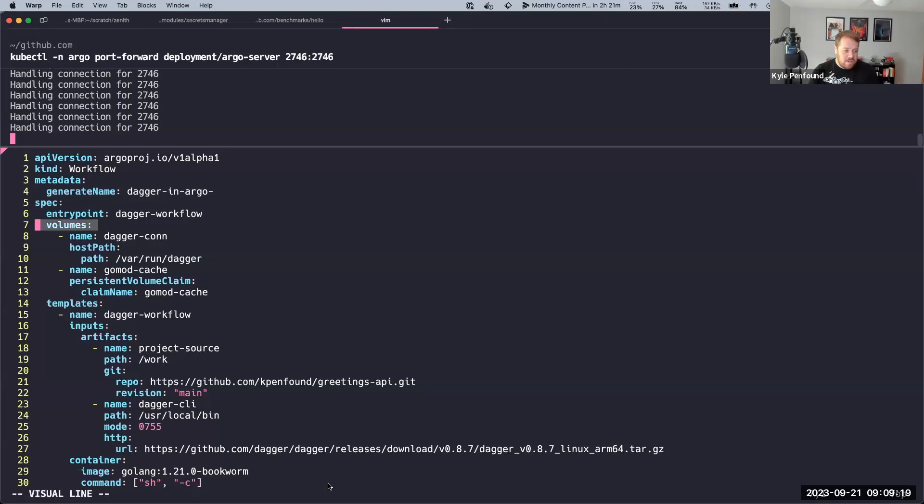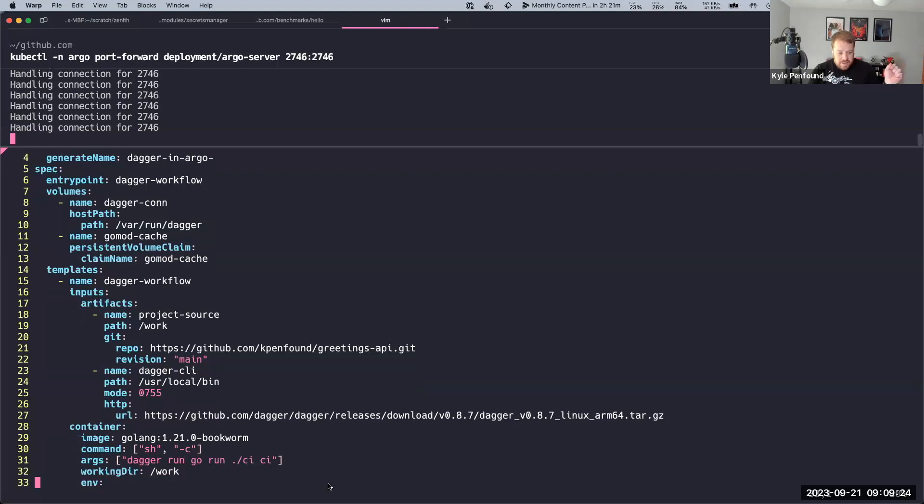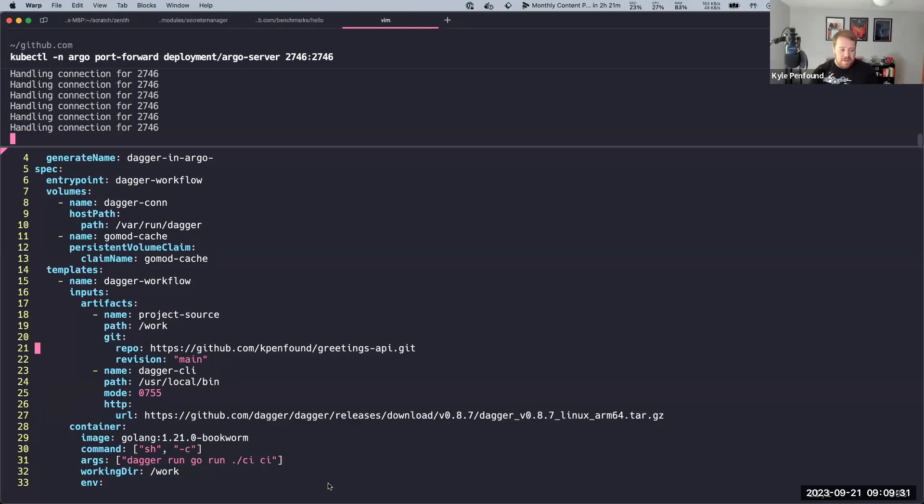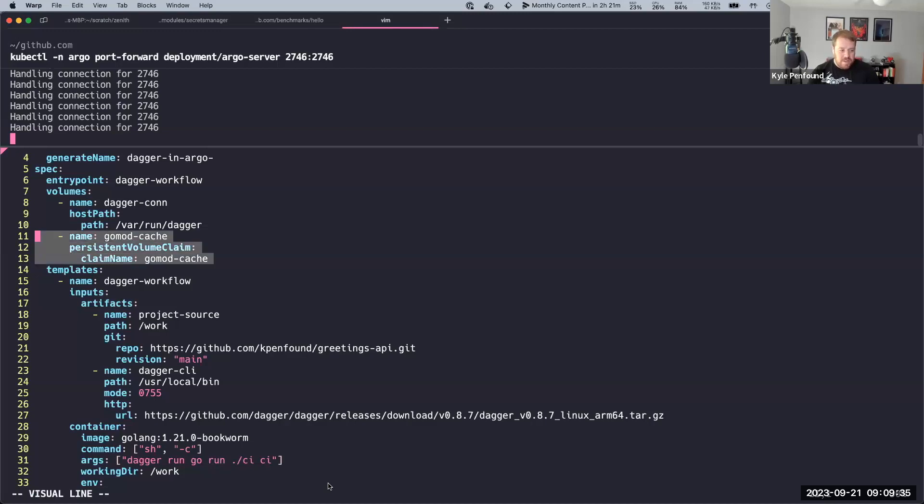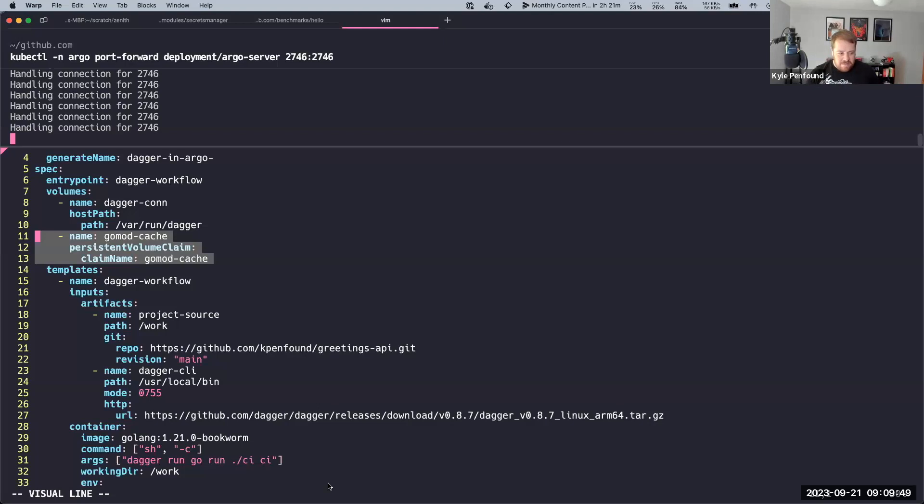So first of all, my Dagger pipeline, skipping ahead, is a Go pipeline, so it's using the Dagger Go SDK. And so to kind of optimize my pipeline here, I know that my pipeline is going to need some Go mods, so I actually set up a persistent volume claim, which is basically a volume that each of my pods can use for my Go mod cache. So this is separate from Dagger, but this lets Dagger kind of get to the daggering even faster.